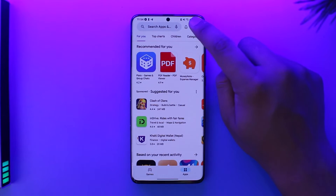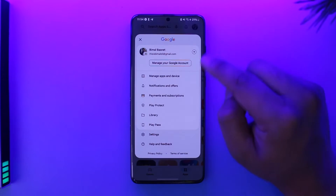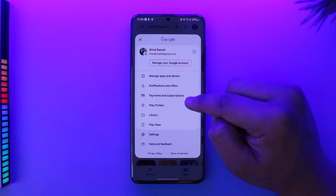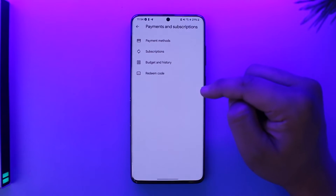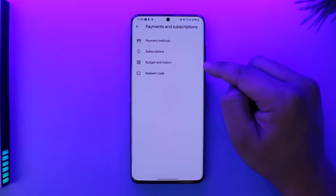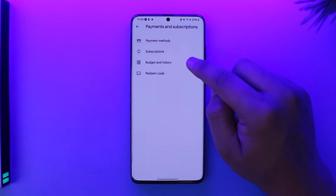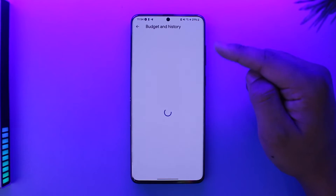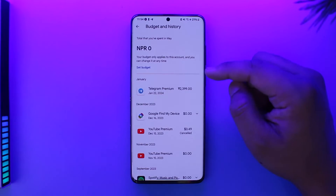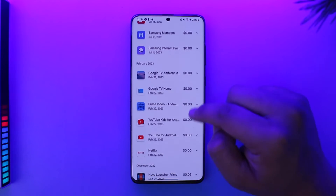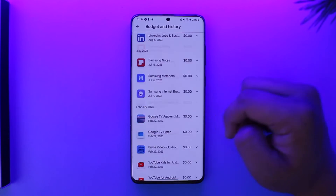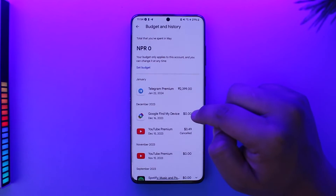First, open the Play Store and tap the profile icon from the top right. Then go to the option called Payments and Subscriptions. Once you're there, go to the option called Budget and History, and find the order that you want to select a refund for.